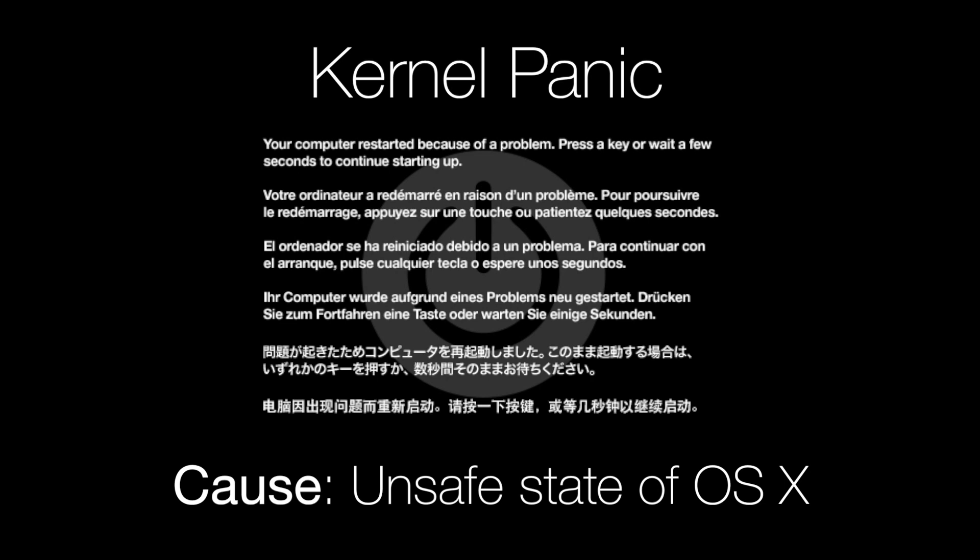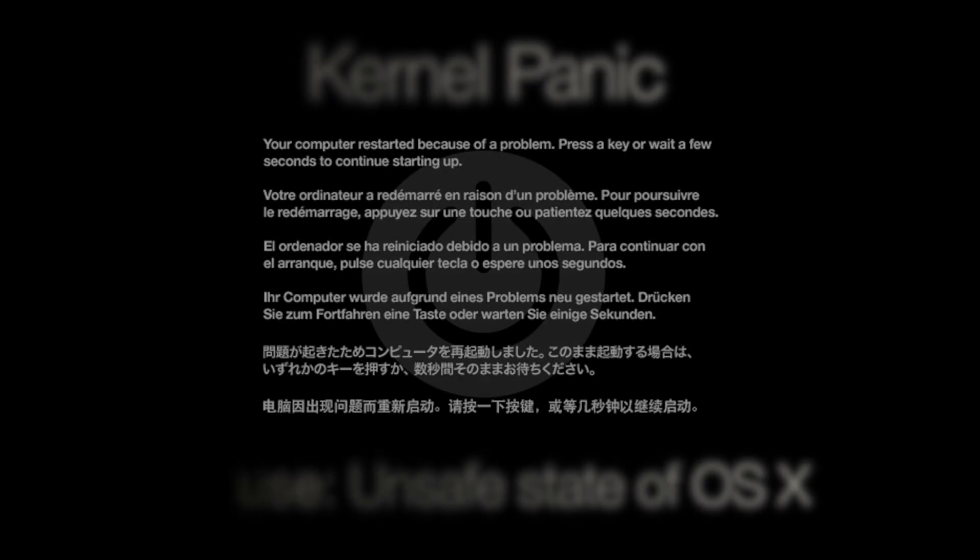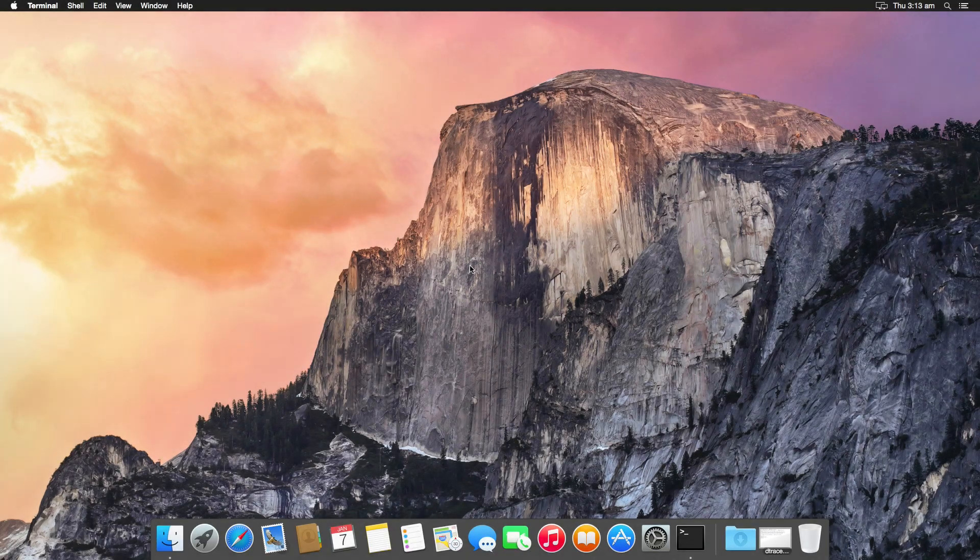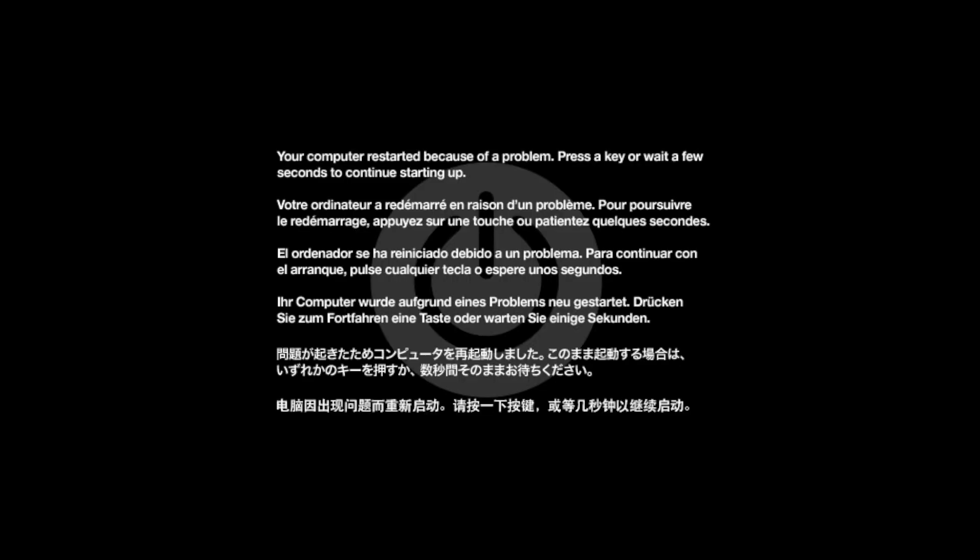In OS 10 Mountain Lion and above, usually the screen should first freeze then automatically restart. You should then see a message at startup which says your computer has restarted because of a problem. At this point you can either wait or press a key to continue the startup.